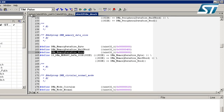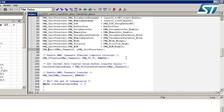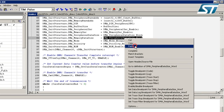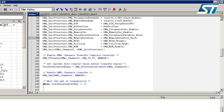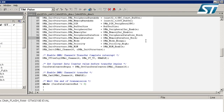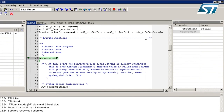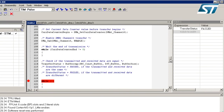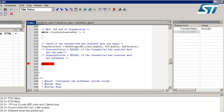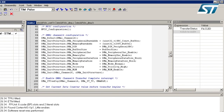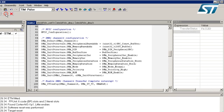I go back to the main function and correct the DMA_MemoryDataSize field by pasting the correct parameter. Then I save the main file and rebuild the project.